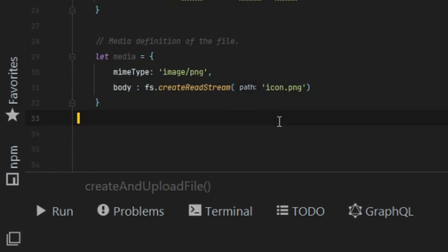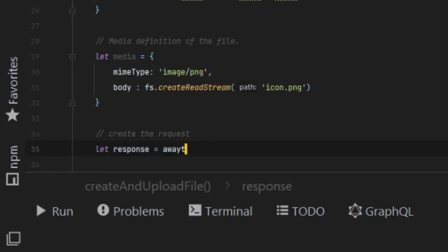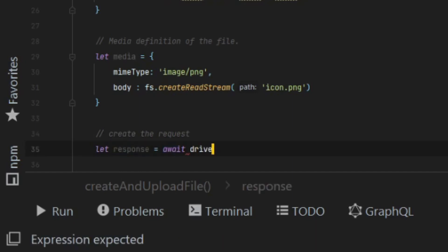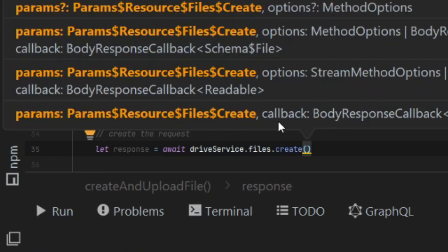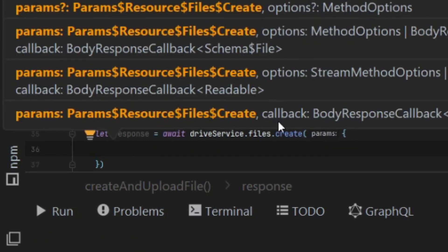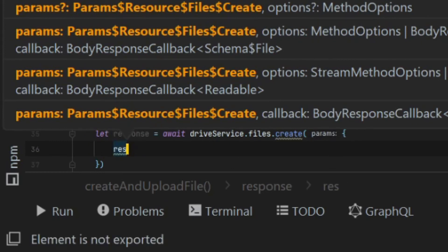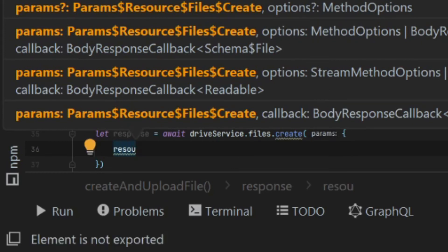Now we have everything we need to create our file. So I'm going to call drive service files create, and I'm going to pass it the metadata as a resource, the file stream, and then I'm also going to pass it fields.